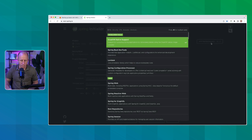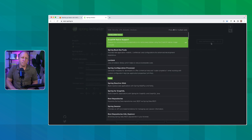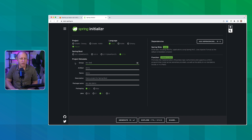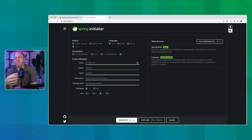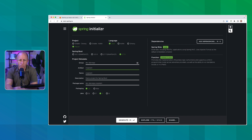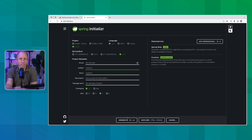I'm going to select Web as one of my dependencies and Spring Cloud Function — that's all we need. We're going to fill in some metadata: dev.danvega, and we'll call this SnapStart. Then I'll generate this project and it will download a zip. I can open that up in my favorite IDE, IntelliJ, or whatever text editor or IDE you're most productive in.